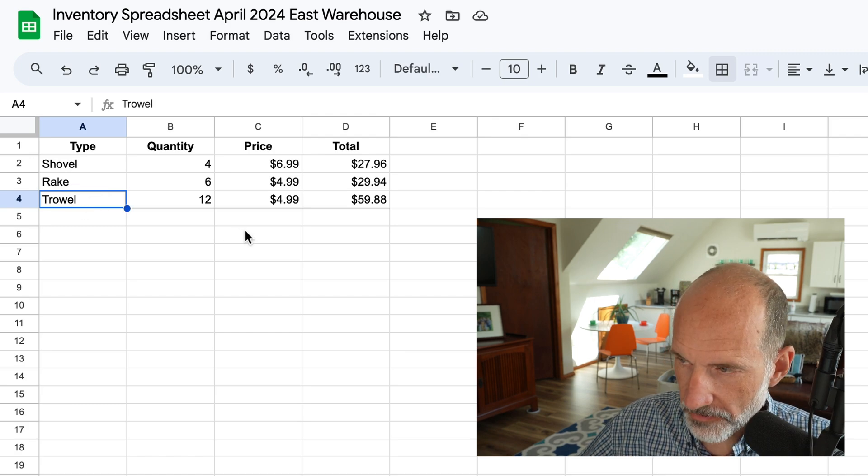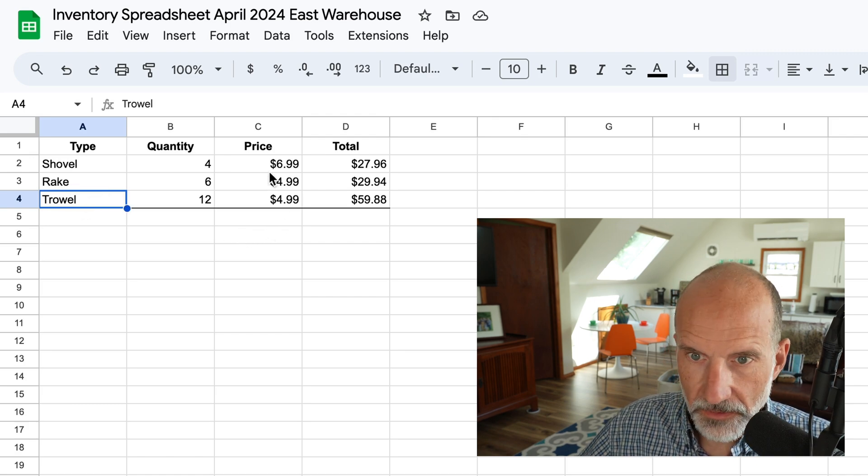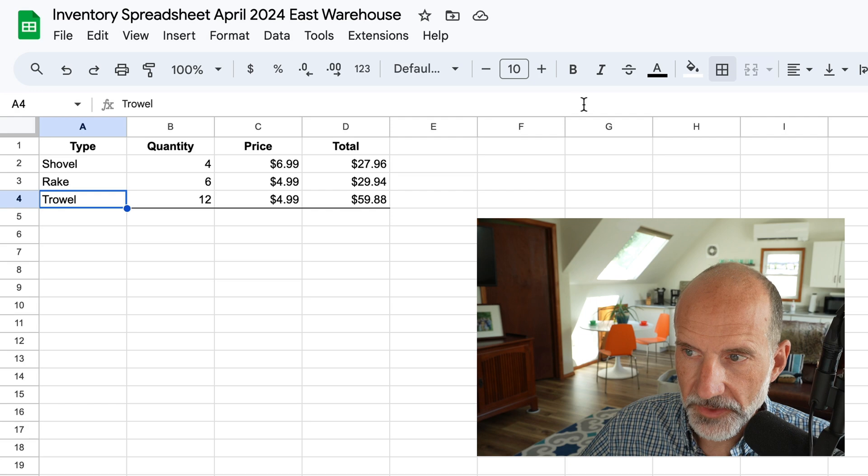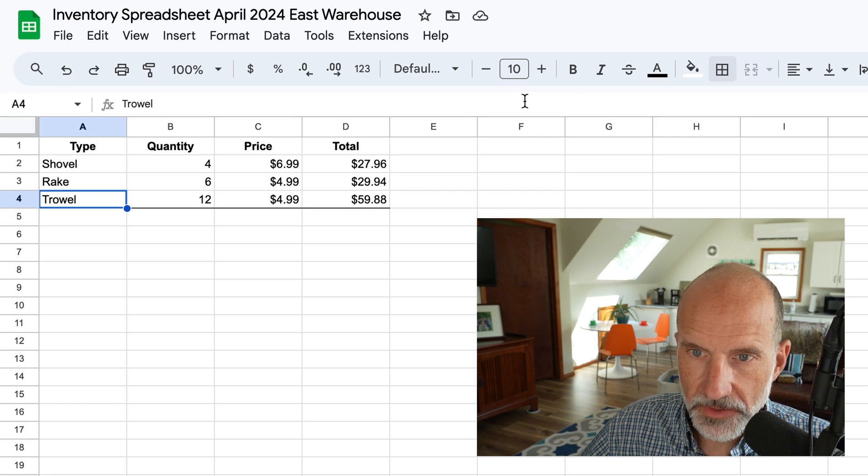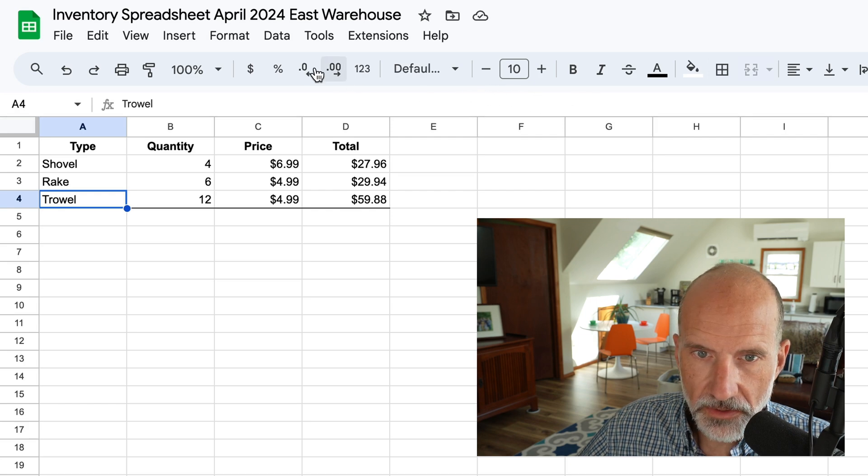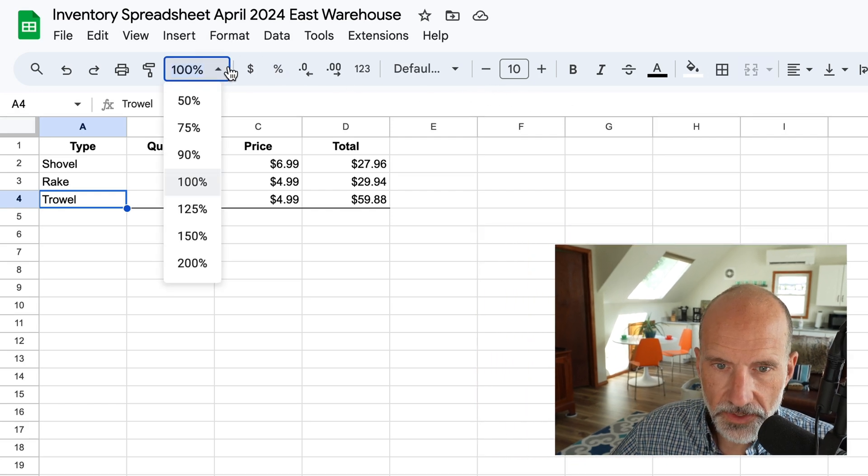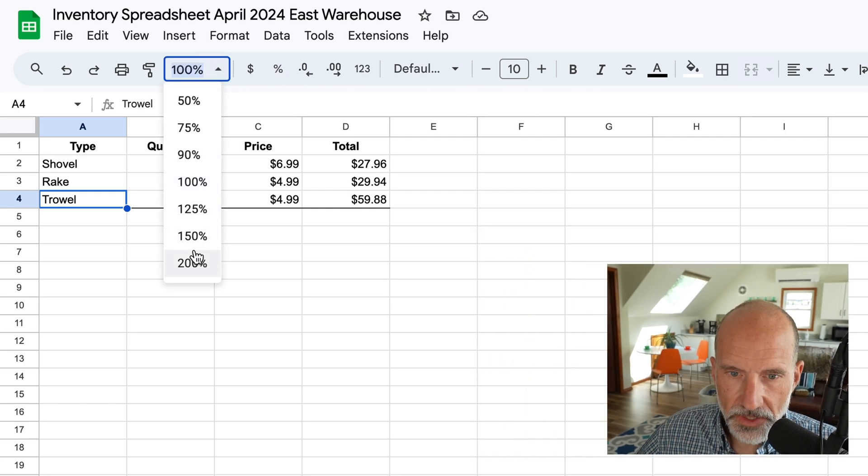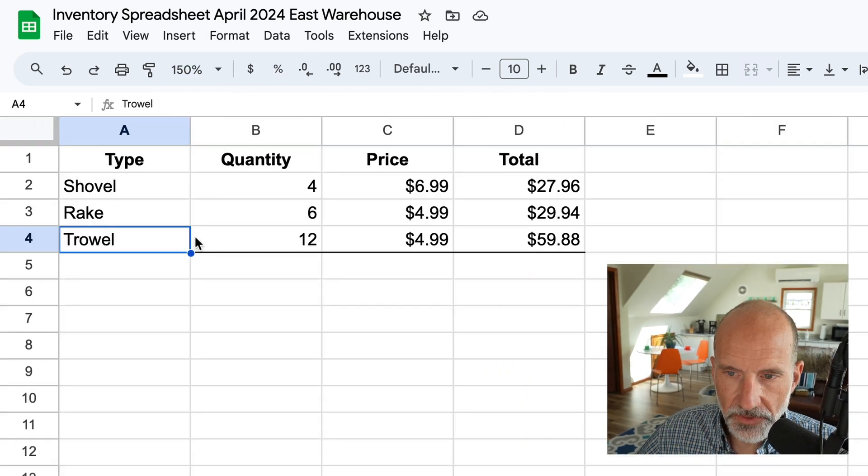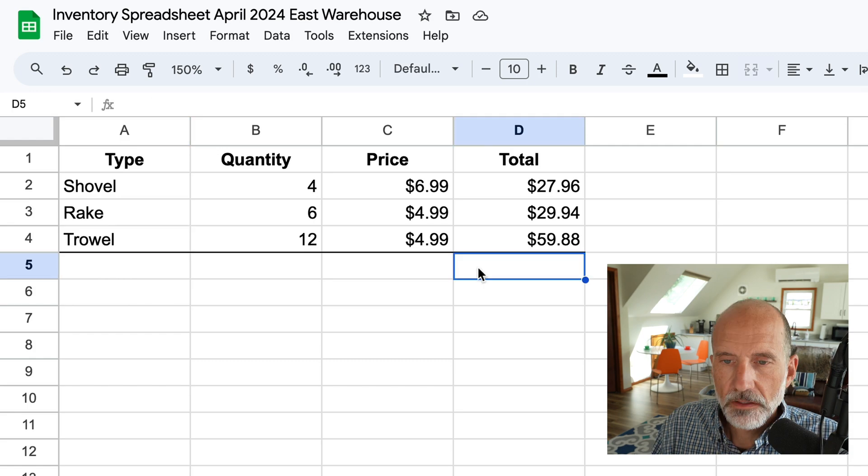And now this table is a little bit easier to look at. As a matter of fact, I'm going to zoom in on it a little bit because we don't have a whole lot going on in this spreadsheet. So we'll say 150%.